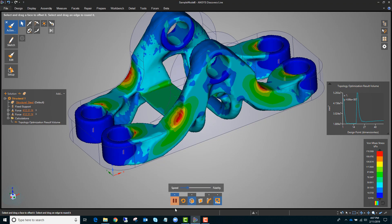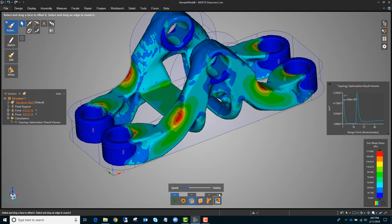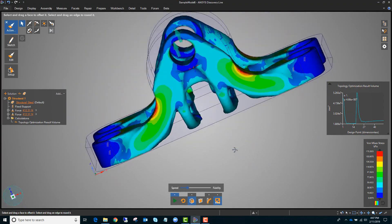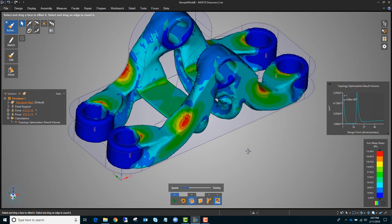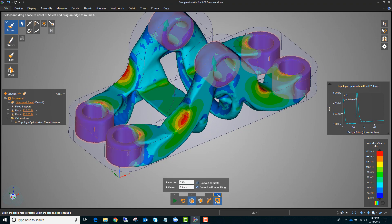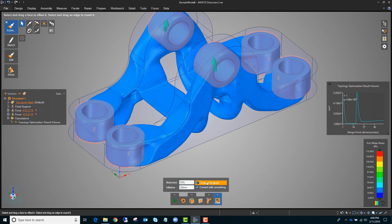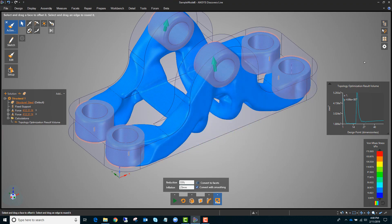If I'm satisfied with the optimization, I can let it keep going until it stops or go ahead and pause it. We've got this shape here. If I want to validate it a bit more, I can go to my topology optimization and click the convert to facets button. Once that's done, checking convert with smoothing will smooth out the surface a little bit.